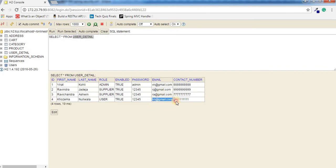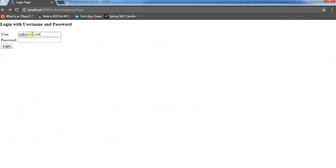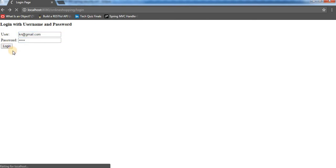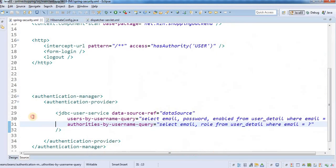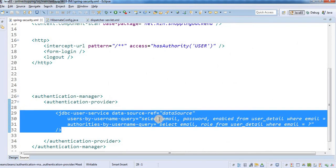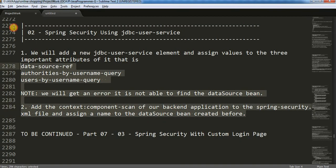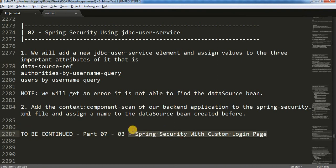Now I'll log in with a user-role account: 'kn@gmail.com' with password '2345'. And we can access the application. We have successfully configured our JDBC user service to validate credentials against the details stored in the database. In the next video we're going to create a custom login page so the theme matches our web application. Stay tuned and don't forget to subscribe. Thanks for watching.